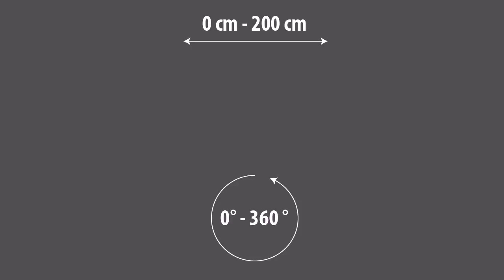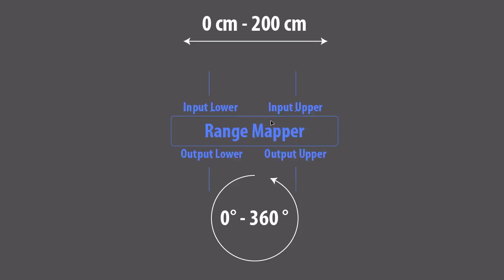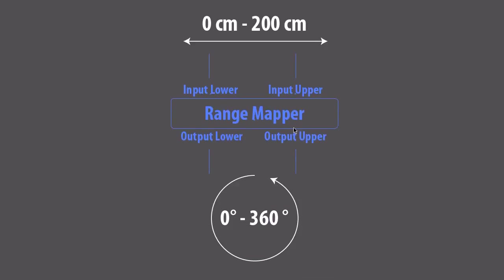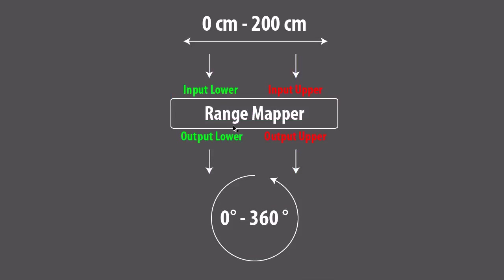For that we have a great node in Expresso which is called the range mapper. The range mapper is my favorite node in Expresso and trust me if you start to work with Expresso you will use the range mapper in almost every setup.